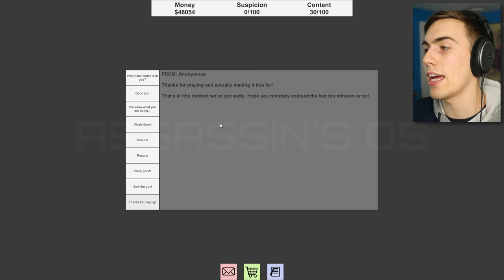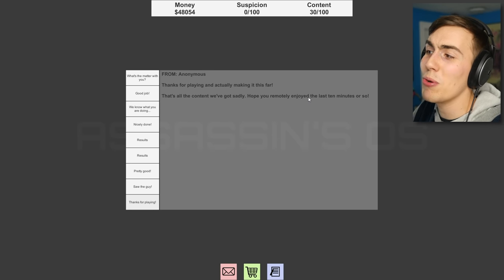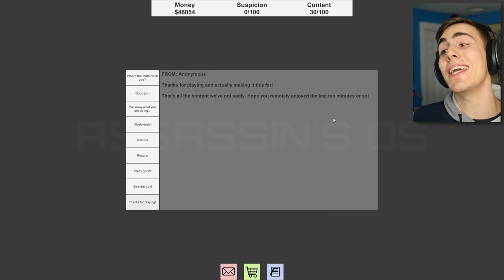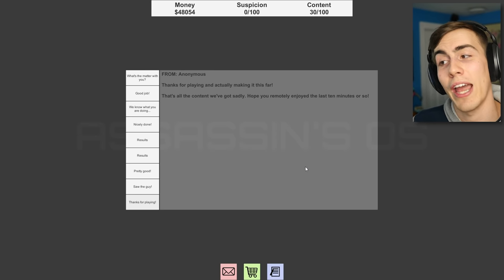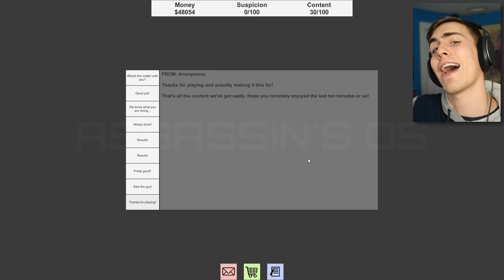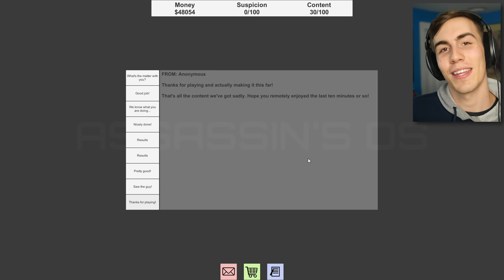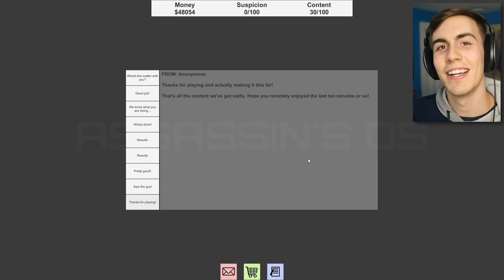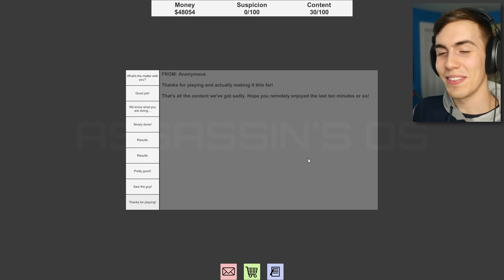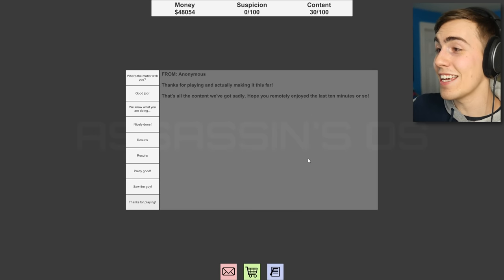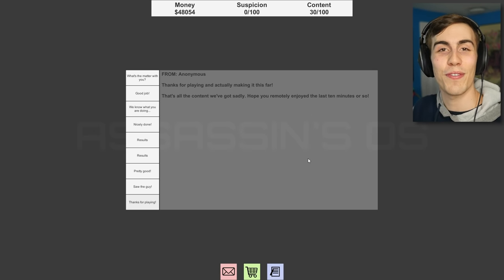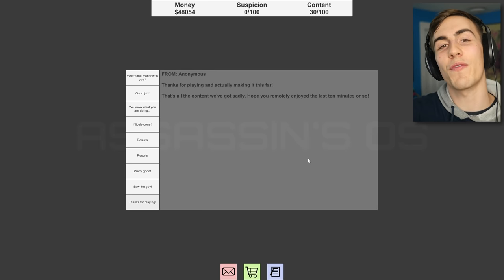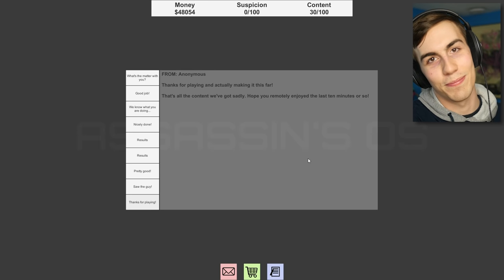Thank you for playing and actually making it this far. That's all the content we've got, sadly. Hope you remotely enjoyed the last 10 minutes or so. Buddy, it's been a solid 14 minutes or so. Okay. I did good. I'm a little bit slow, but I got it, guys. I like this game. I think this is cool. I feel like it might get a little bit boring after a few times, but it's fun. Staging somebody's death and then taking some pictures of them. Good stuff. Thank you guys so much for watching. If you enjoyed this video, don't forget to leave a like and I will see you next time.